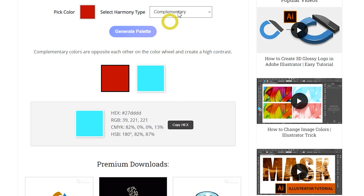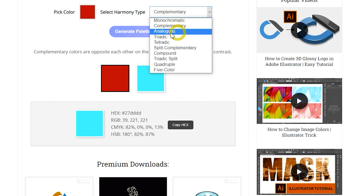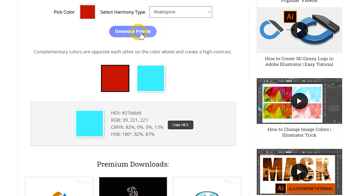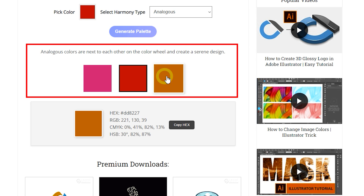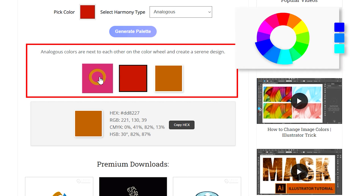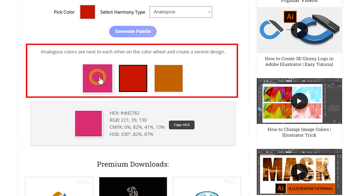Now try the Analogous scheme and generate a palette to see what colors are analogous to the base color. Analogous color harmony consists of colors that are next to each other on the color wheel. These combinations usually match well and create serene and comfortable designs. They are often found in nature and are harmonious and pleasing to the eye.